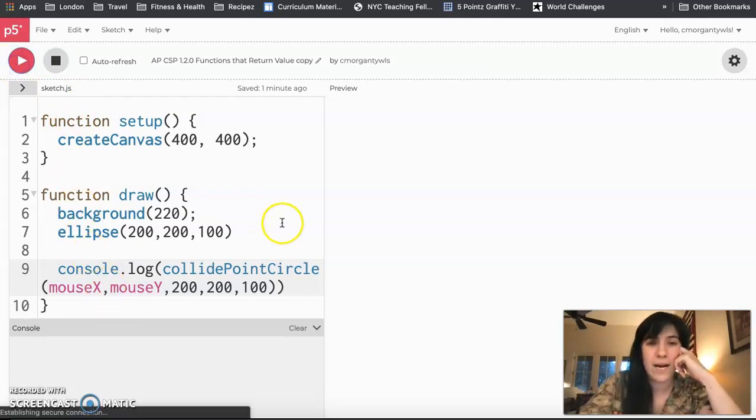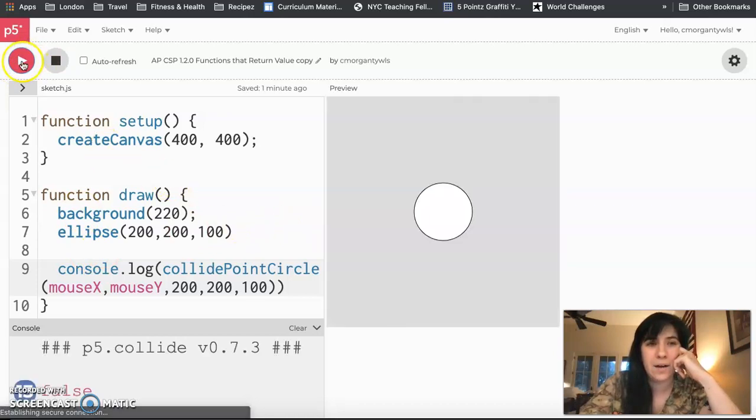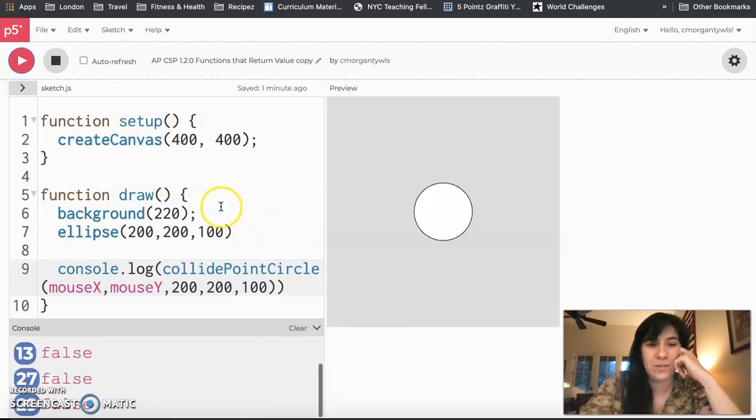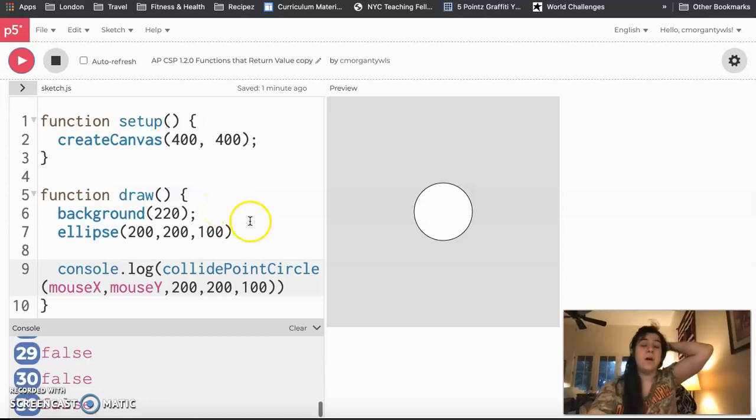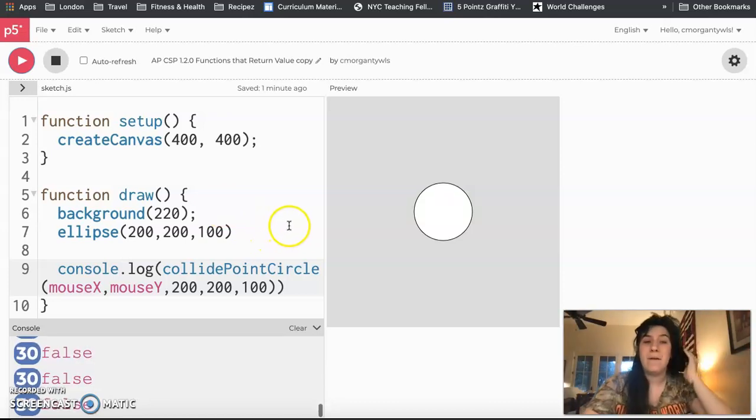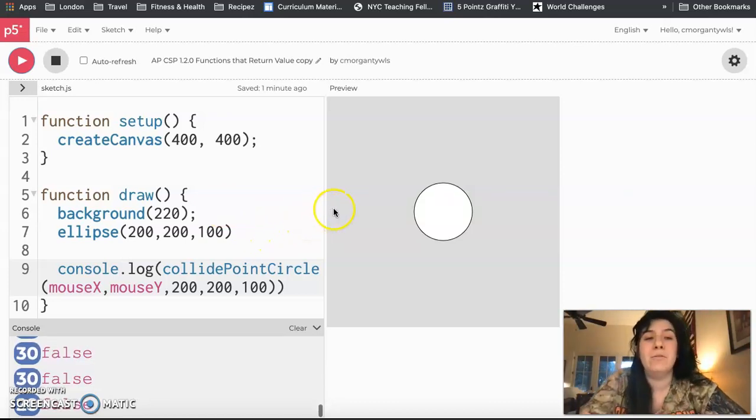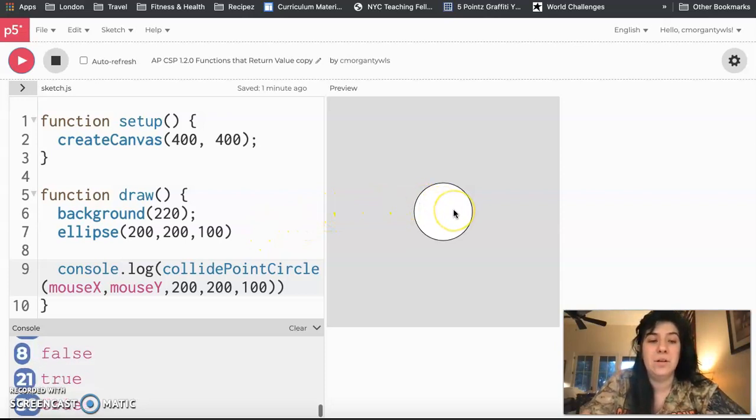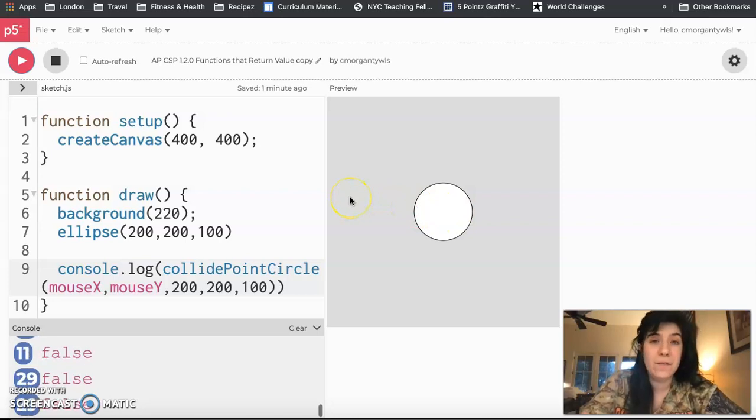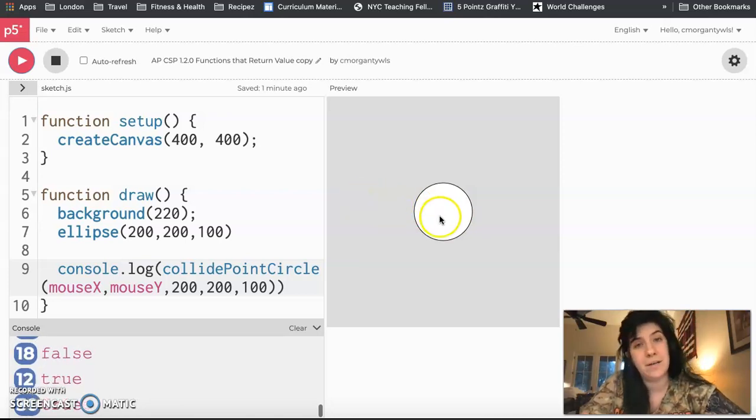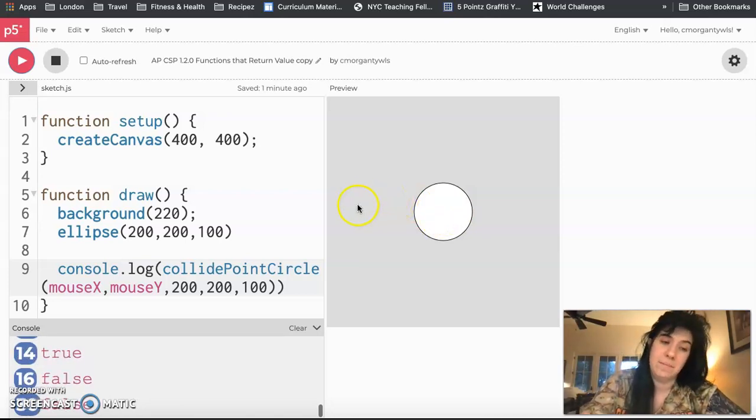Right away when I hit play, it just keeps printing false in my console forever. But if I move my mouse so it is on top of the circle, I am suddenly going to see that it starts returning true. And if I move my mouse back off the circle, it goes back to false, then back to true, then back to false.